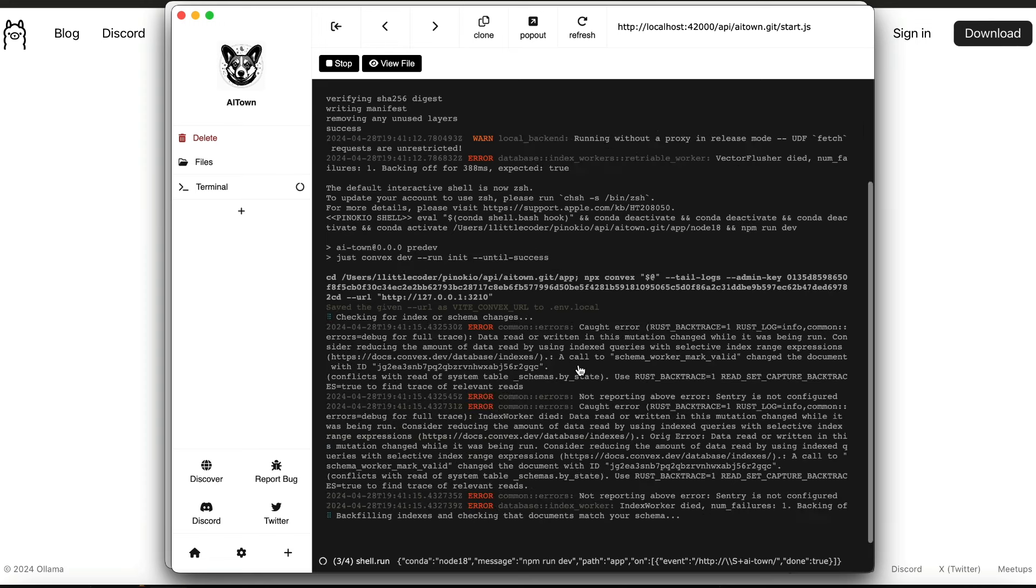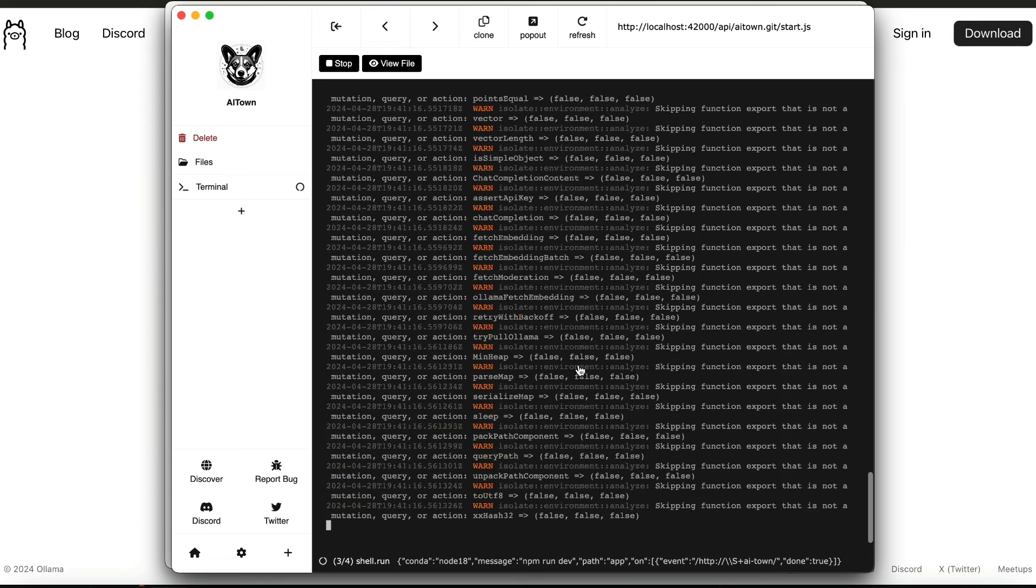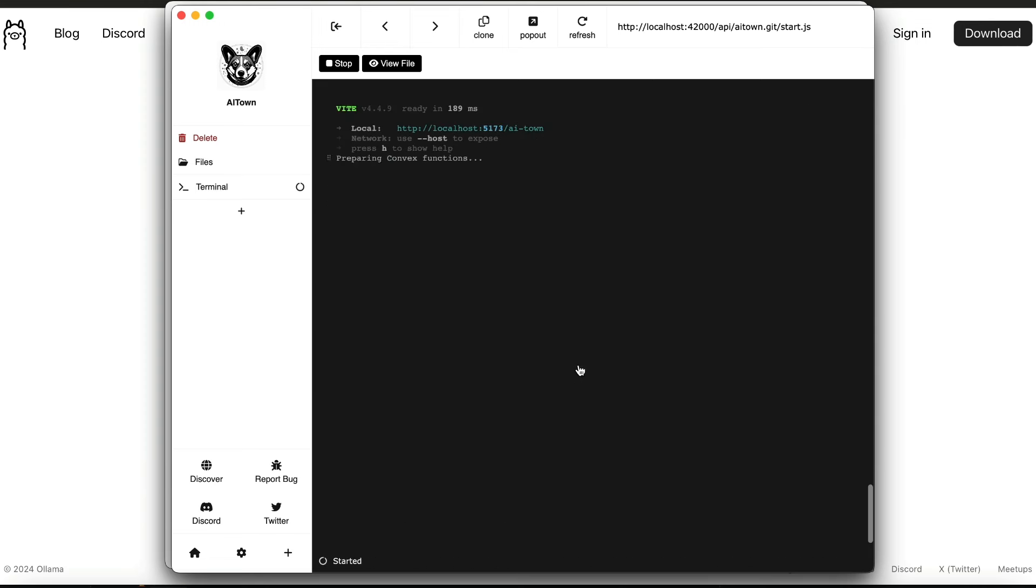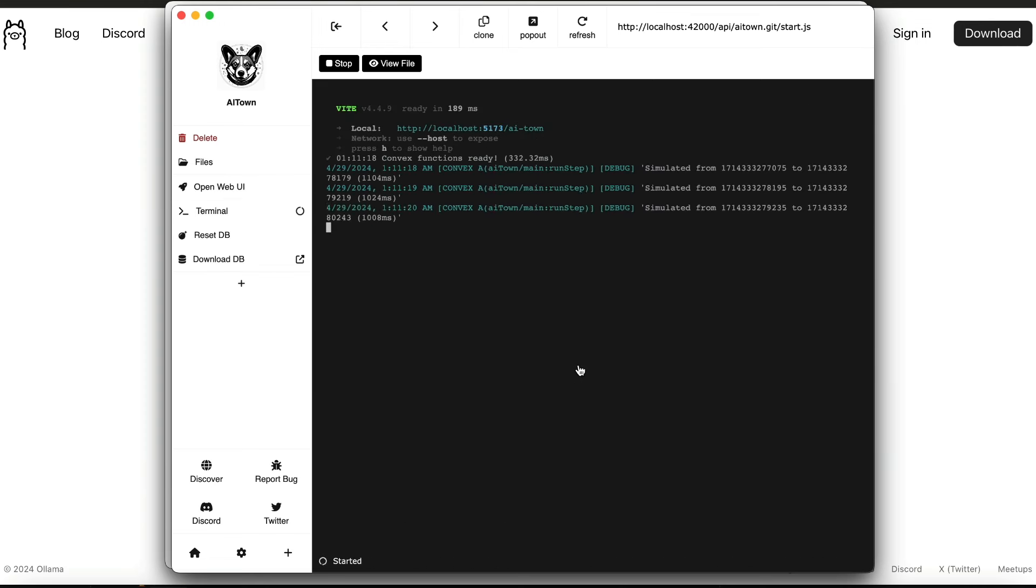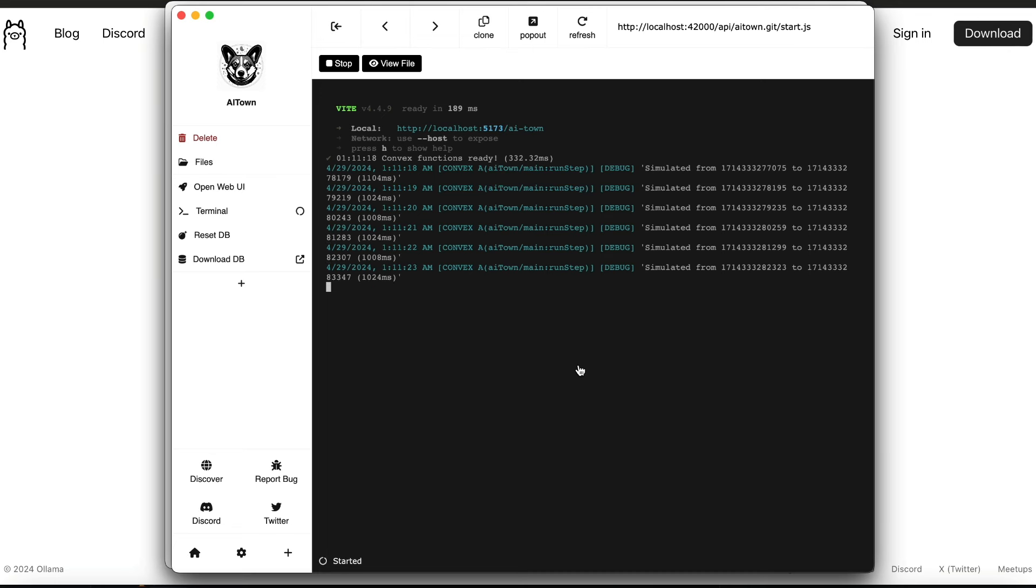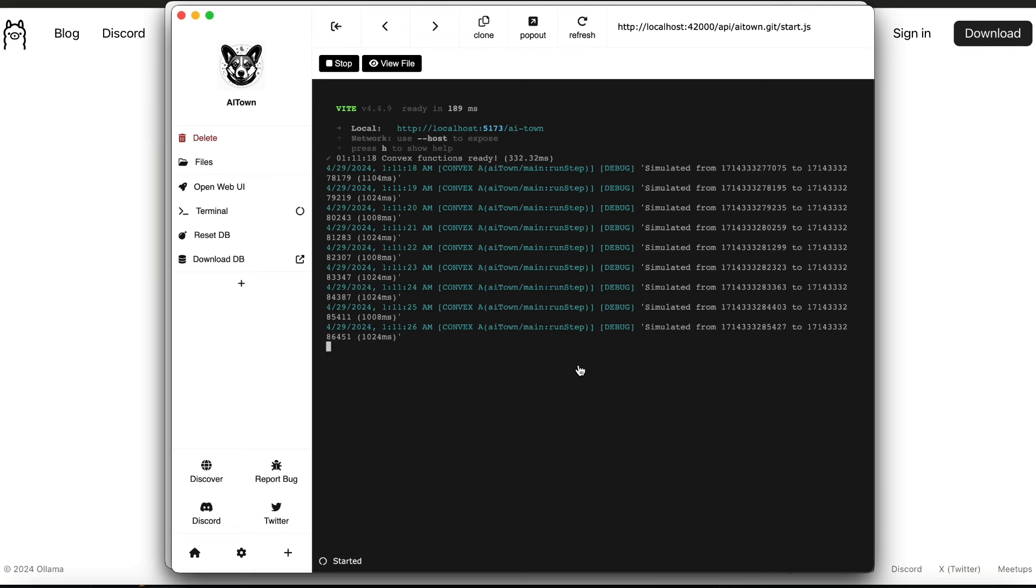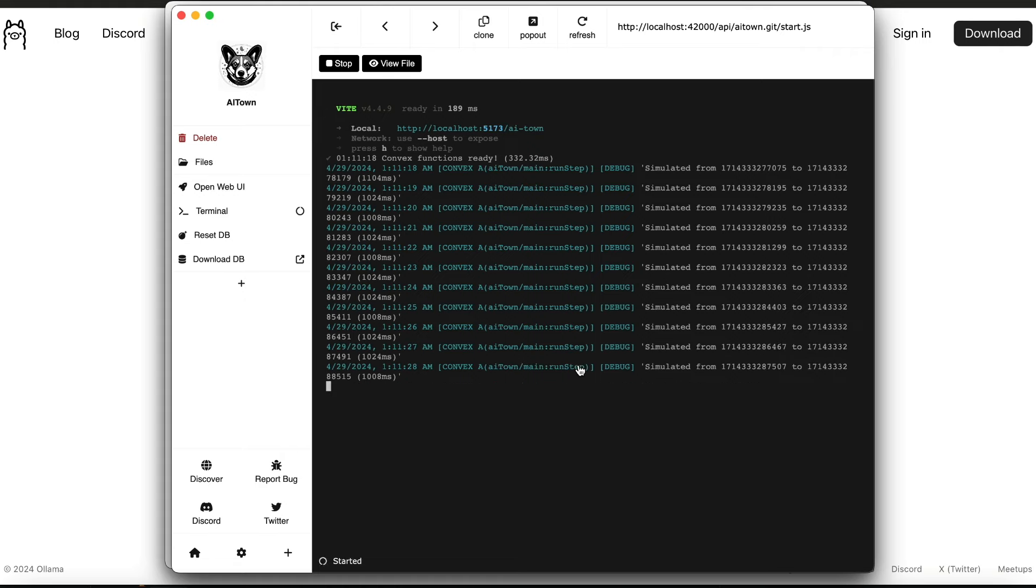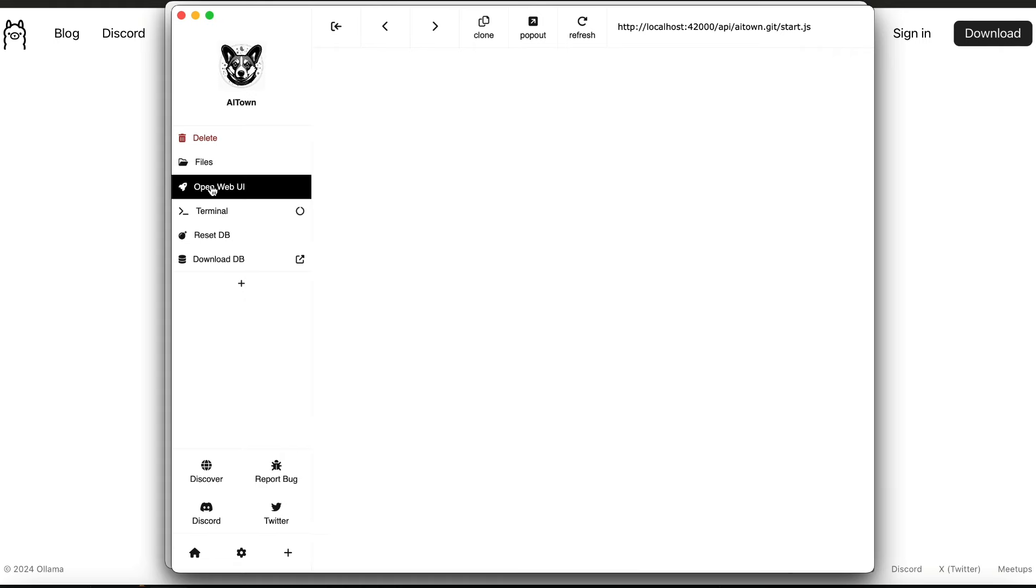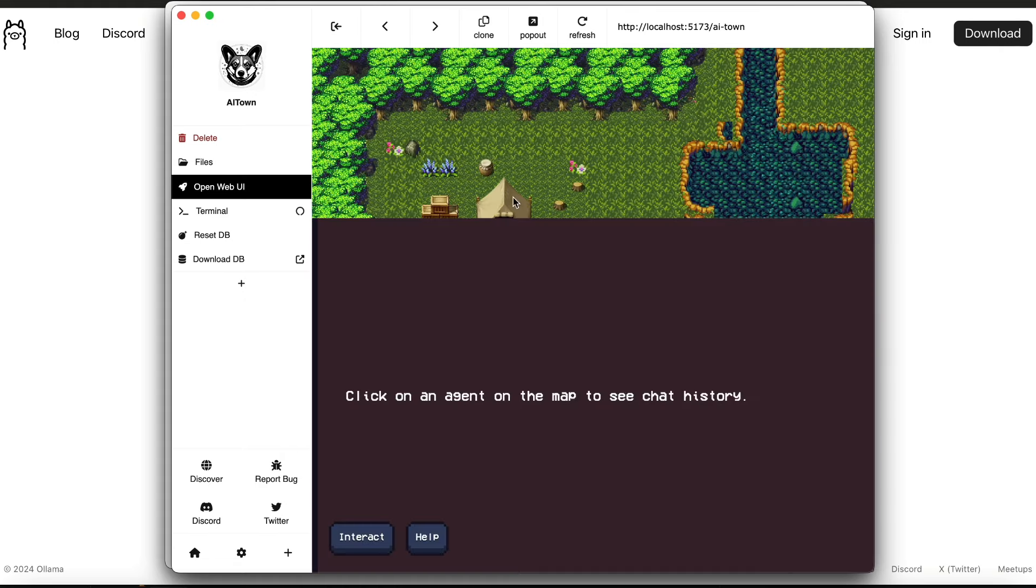It is going to ask me to accept the connections for Convex. After this is all done, as you can see here, right now at this point the AI Town is successfully up and running. All you have to do is go to open web UI, which will open the web UI, the user interface of AI Town.